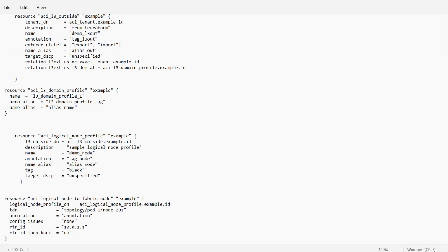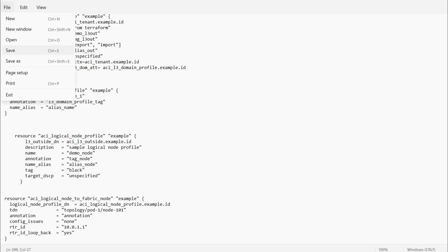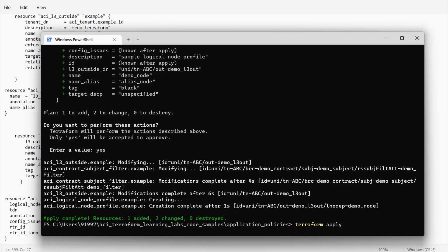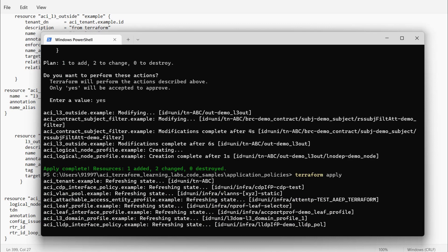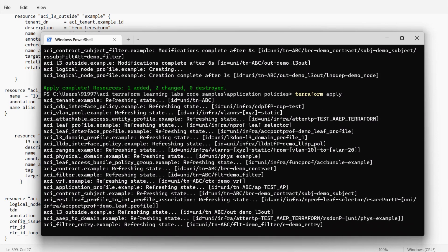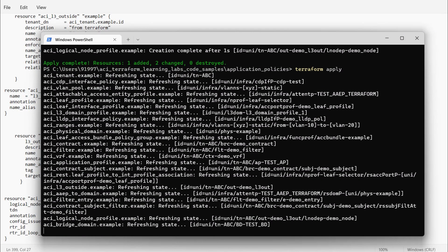This is the resource aci_logical_node_to_fabric_node example. The relation looks correct. We have 101 and 102 nodes in our setup, so I'll use leaf node 101 to create the L3 Out — I modified this from 201 to 101. The router ID will be 10.0.1.1 and I'll use router ID as a loopback. I'll save this configuration and push to the APIC with terraform apply, then approve the changes.